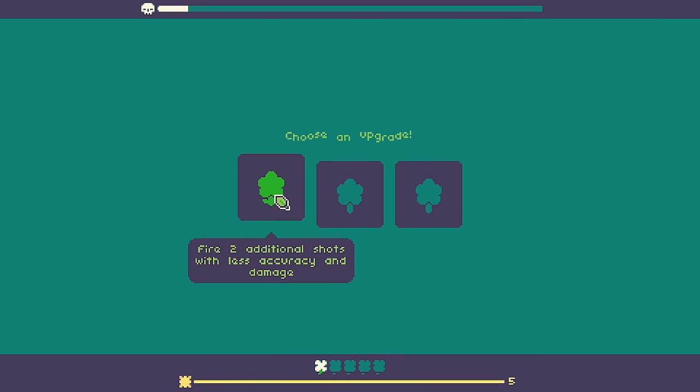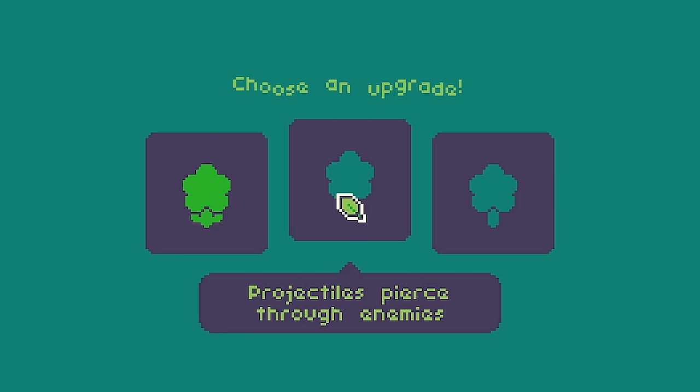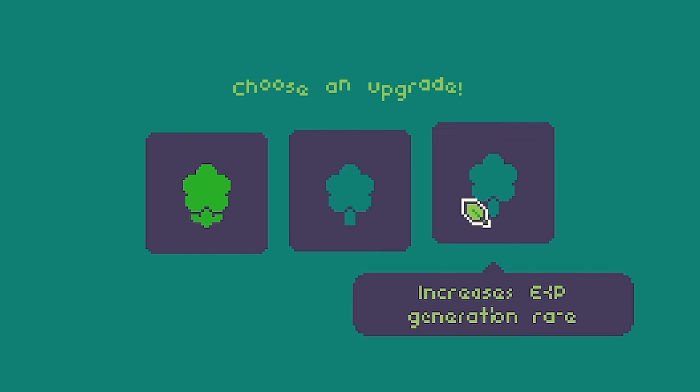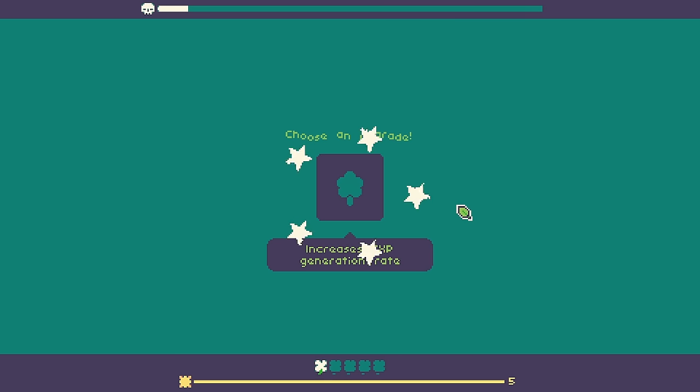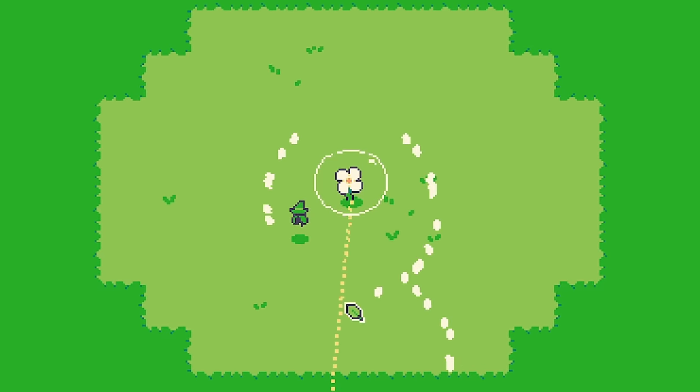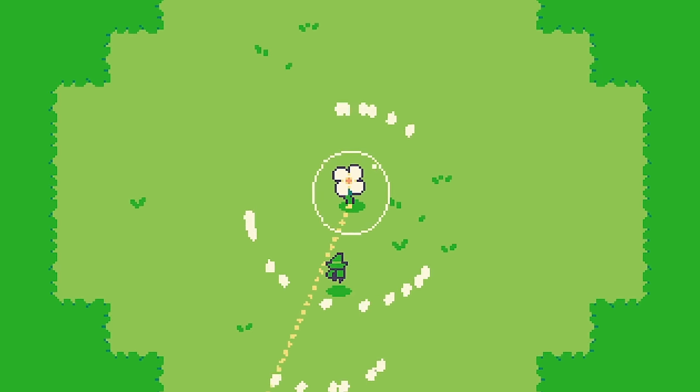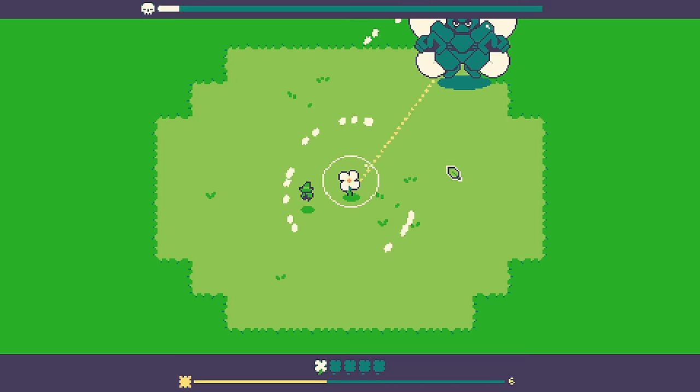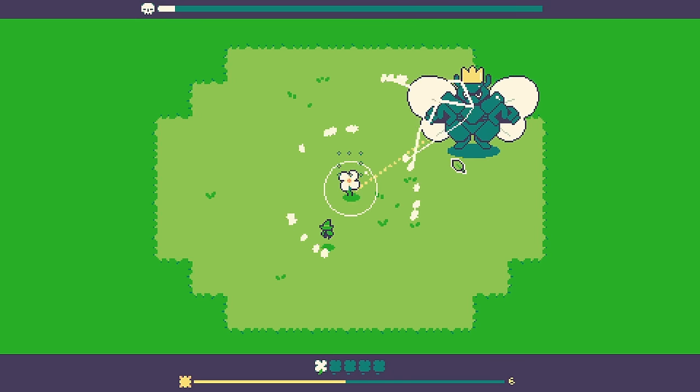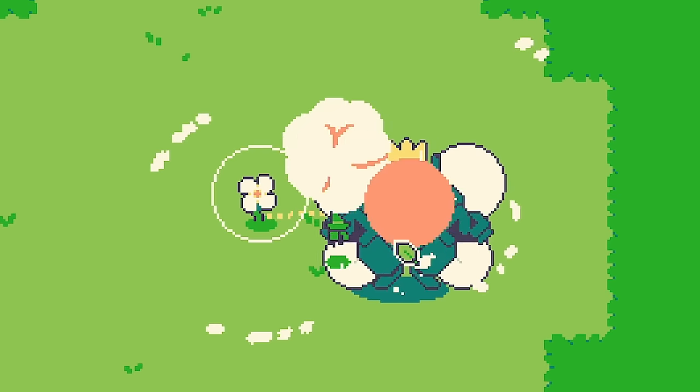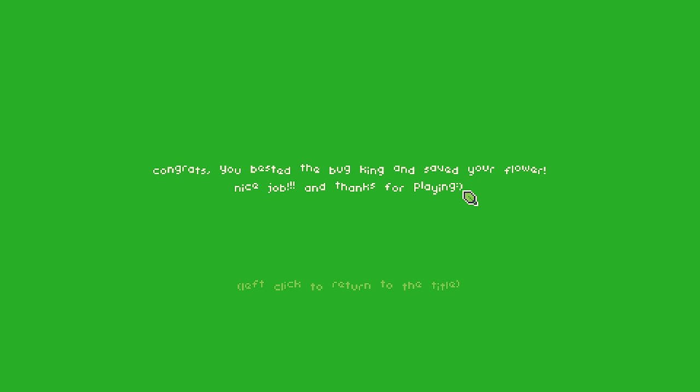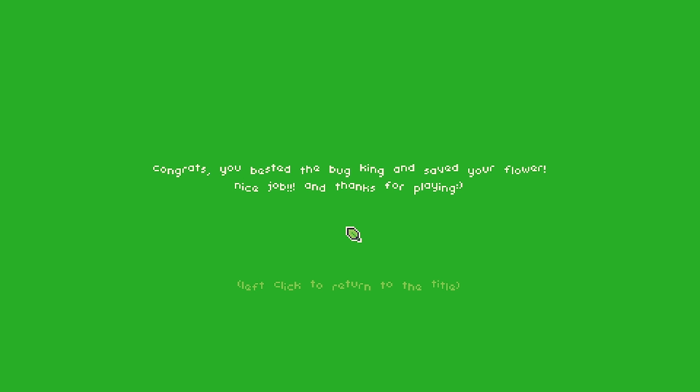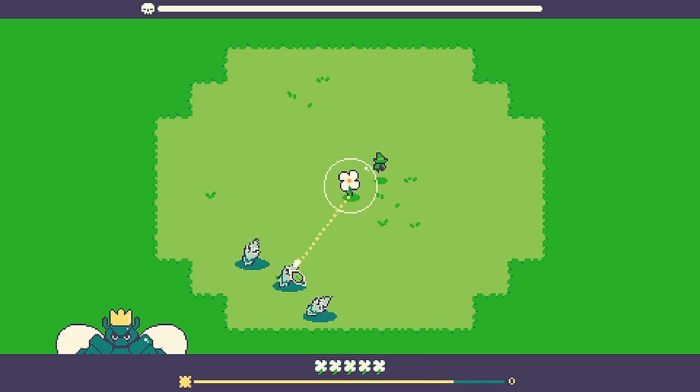What have we got this time? Two additional shots. Less accuracy. Pierce or XP generation. Yeah we'll go with that. It's still early days. We are actually leveling up quite nicely. I am worried the boss is going to hit us because as soon as it does. Oh we killed it. Yes we killed the boss. We busted the bug king and saved the flower. Nice job.